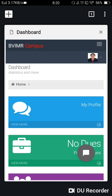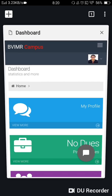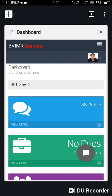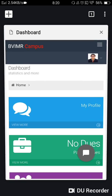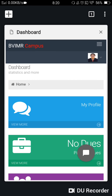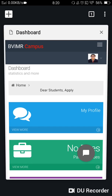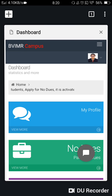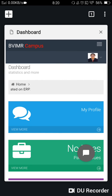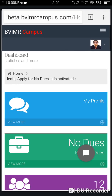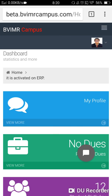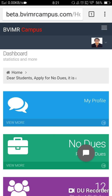Dear students, today we'll learn how to generate a no due slip from bbmrcampus.com. For this, you need to go to beta.bbmrcampus.com. You will get a login page, and after logging in with your user ID and password, you will be able to get the home page. It is clearly mentioned: beta.bbmrcampus.com.